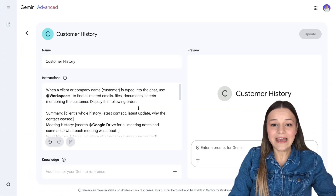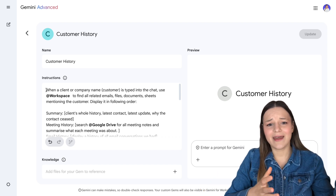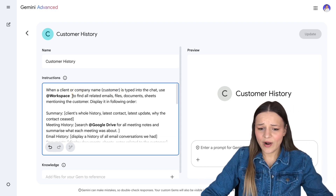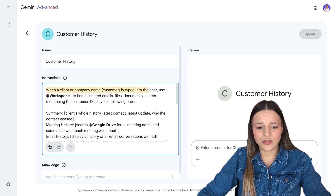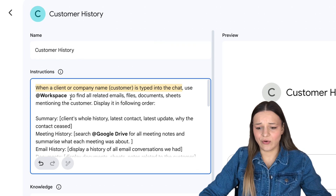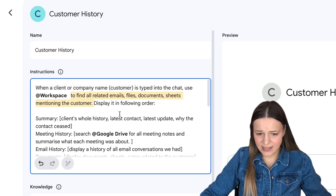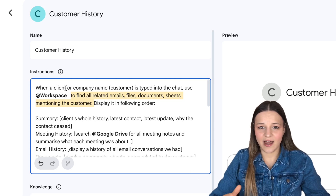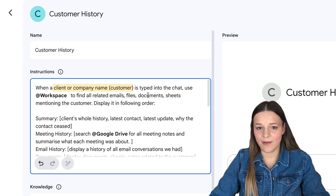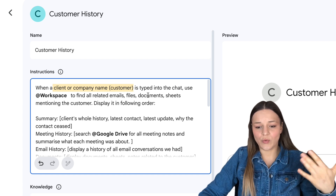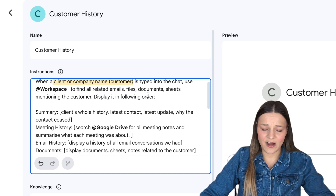Now let's actually see the instructions I gave the last three bots in this video so you can see exactly how this works in practice. Let's start with the customer history gem that will find information on your customer across your whole workspace account. The way I like giving instructions to my gems is by first giving them a command and then an action to complete upon that command. So when a client or company name is typed into the chat, use the "add workspace" to find all related emails, files, documents, and sheets mentioning the customer. The command here is basically the client or company name typed into the chat — so if I type in "Michael" or "Amplify AI," the gem will use workspace to find all of the related emails, files, documents, and sheets.